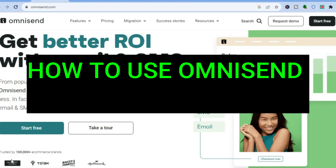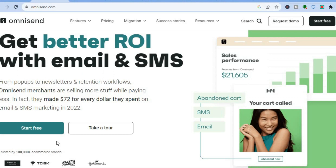Hello, hope you're doing good. In this tutorial, I'll be showing you how to use OmniSend.